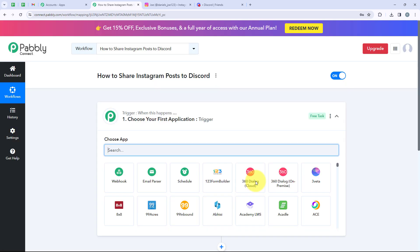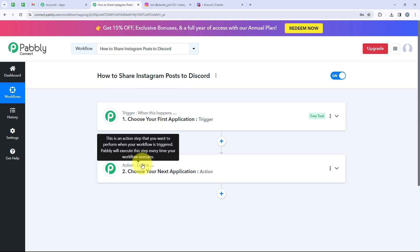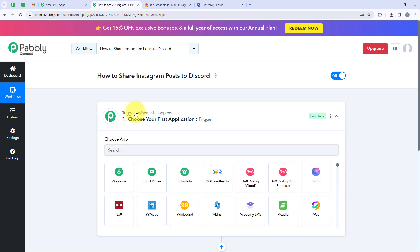Now it is opening the most important window of our automation — the workflow window. This is the most important window because we have Trigger and Action in this. Trigger means 'when this happens,' and Action means 'do this.' The trigger is the commander for the workflow and actions follow the command. We can have only a single trigger but multiple actions following the commands of our trigger.